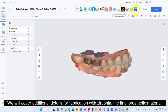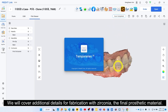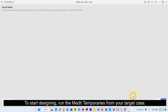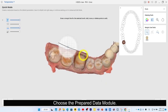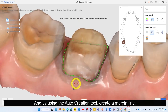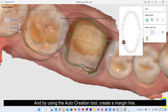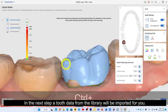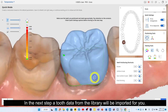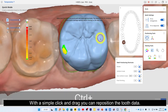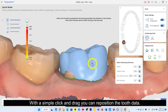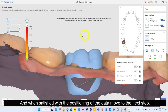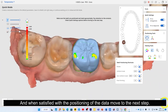More on designing with MEDIT Temporaries — we will cover additional details for fabrication with zirconia, the final prosthetic material. To start designing, run MEDIT Temporaries from your target case. Choose the Prepared Data module and, using the auto-creation tool, create a margin line. Always remember to check the created margin line and edit it when needed. In the next step, tooth data from the library will be imported for you. With a simple click and drag you can reposition the tooth data. Press CTRL and then click and drag to rotate it. When satisfied with the positioning, move to the next step.